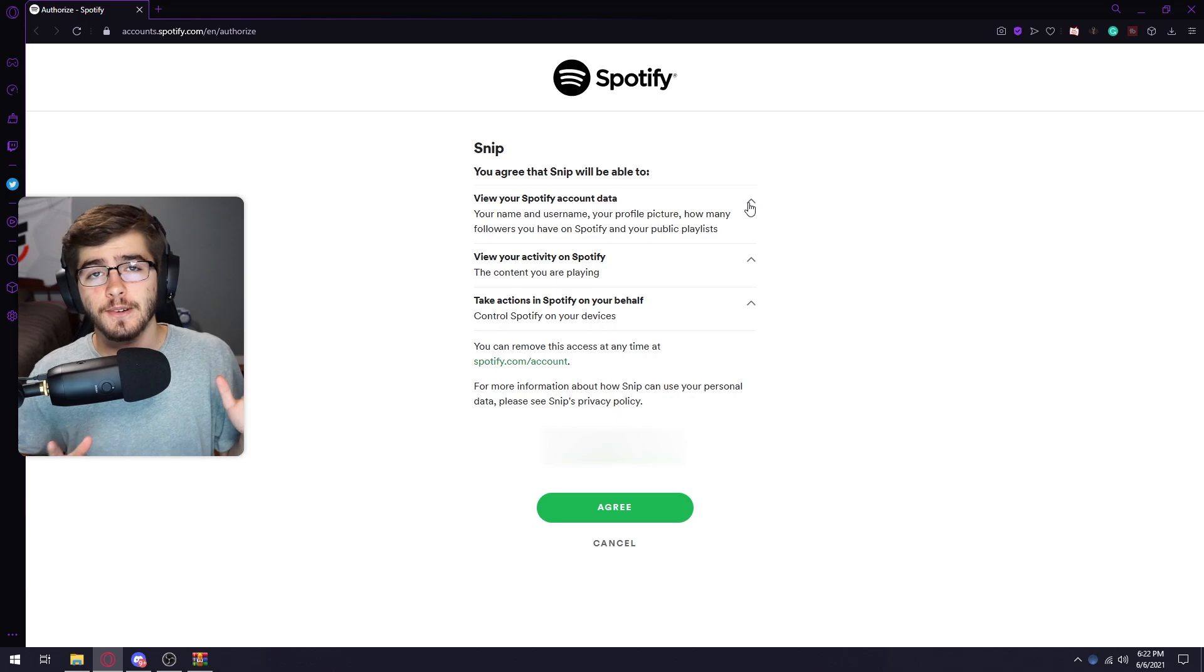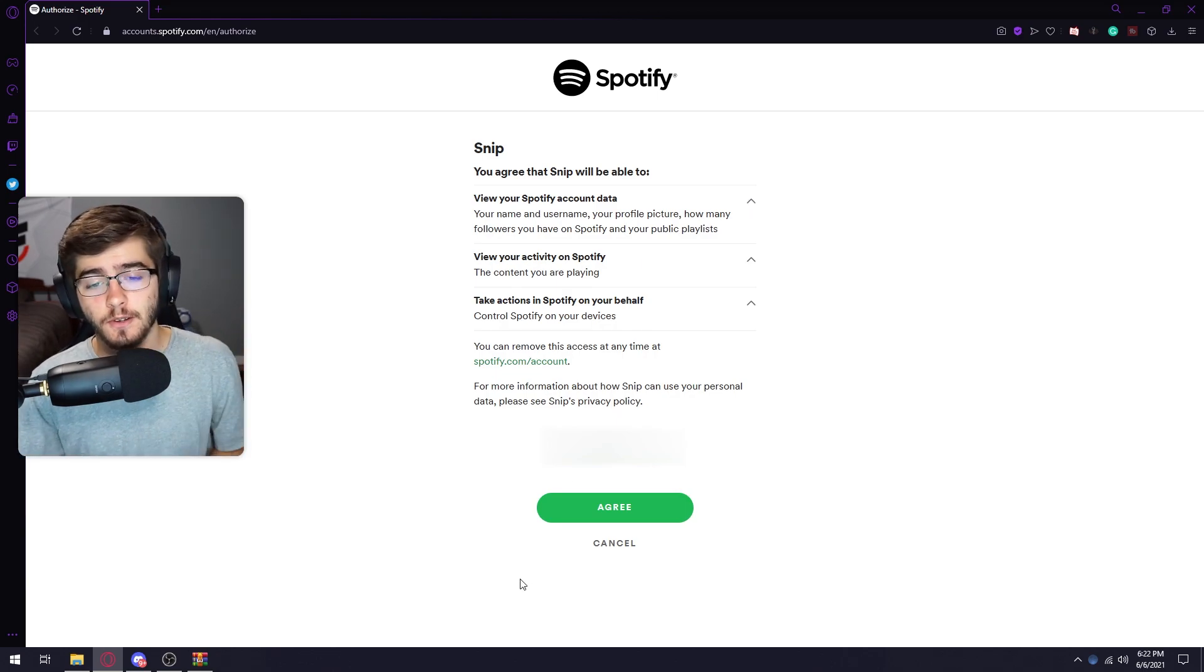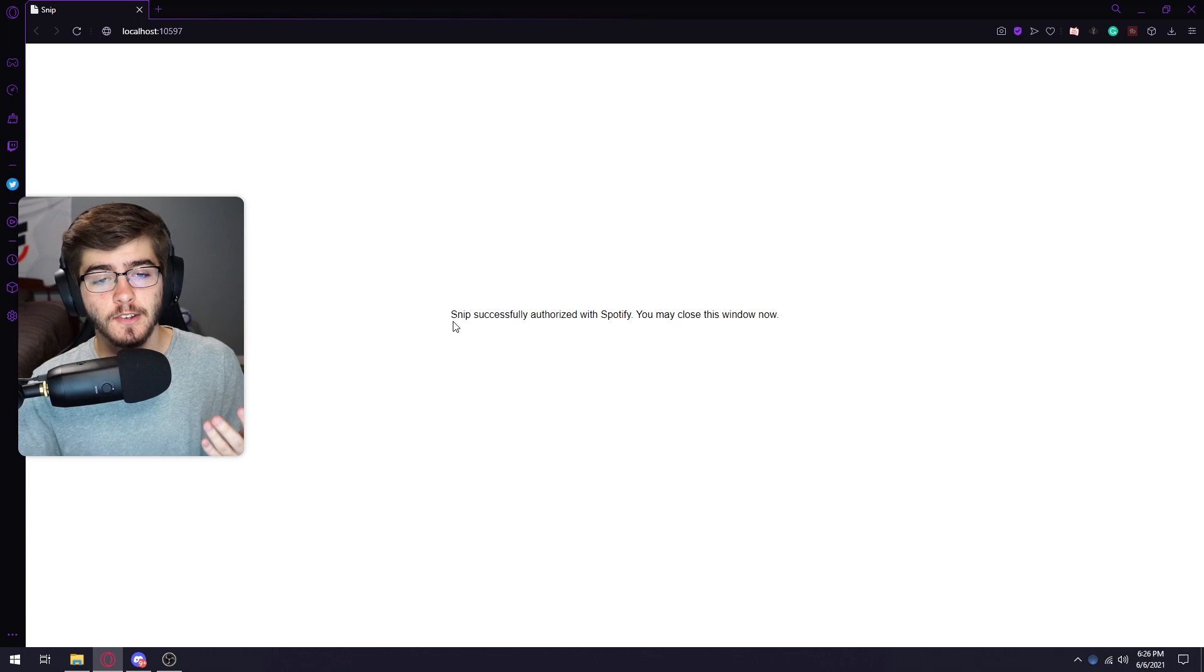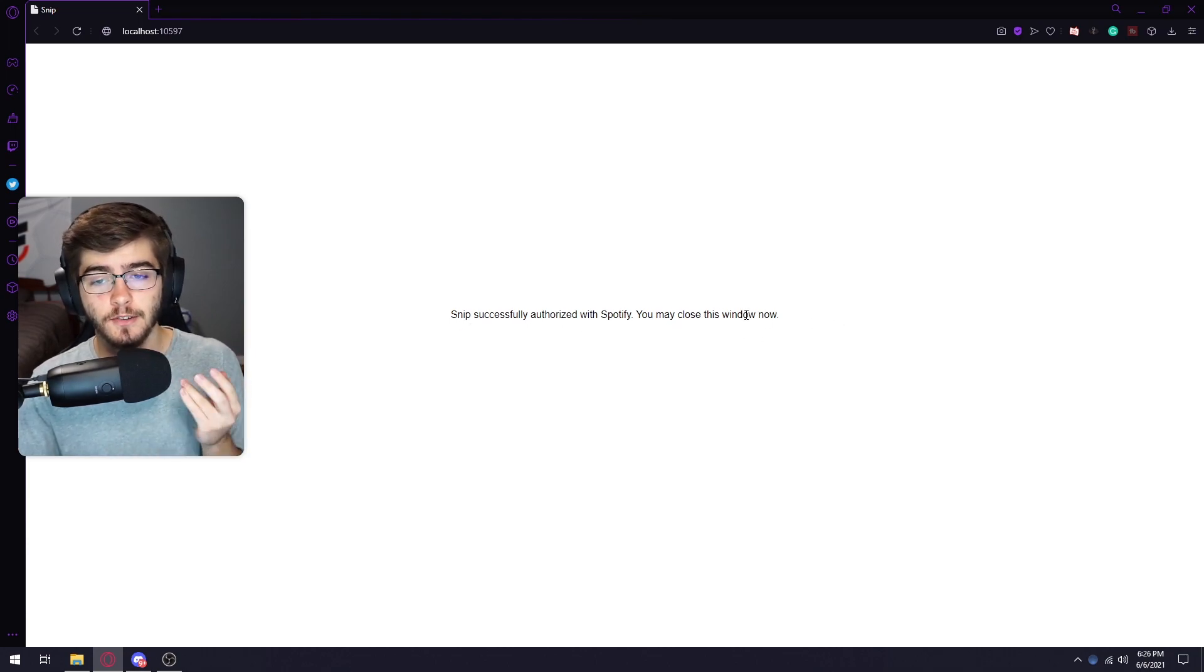It's going to take you to this website where it's going to ask if they can log into your account. They're not going to do anything bad to your account or anything. So just click agree. Once you accept it, as you can see, snip will tell you that you are successfully authorized and you can just close this window.